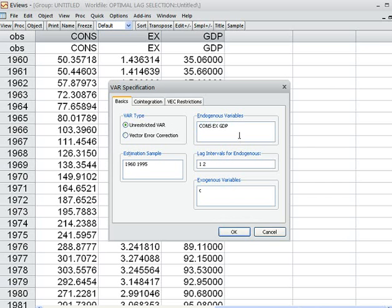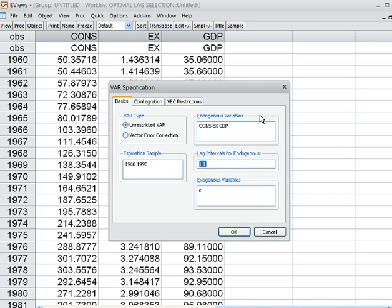Here we assume our variables are not co-integrated, so we run the unrestricted VAR model. I start with lag 1. I write 1 in the lag field and run the unrestricted VAR model.